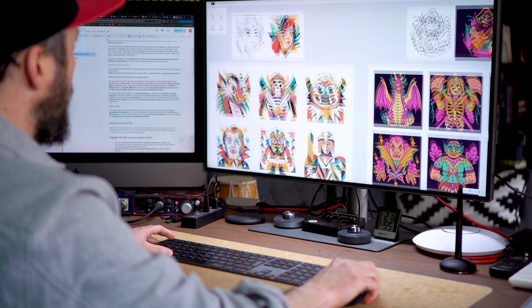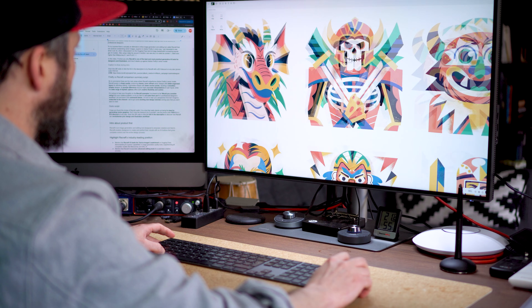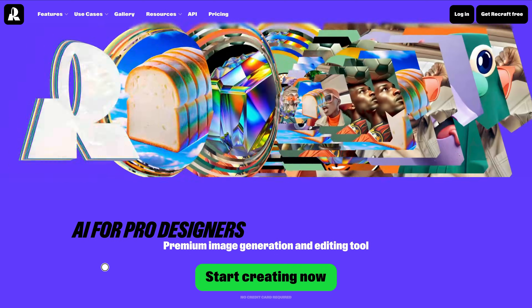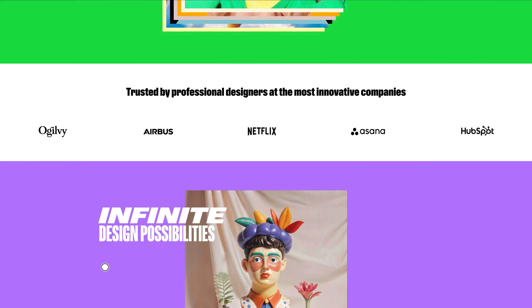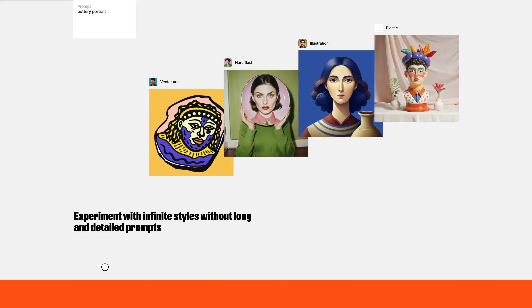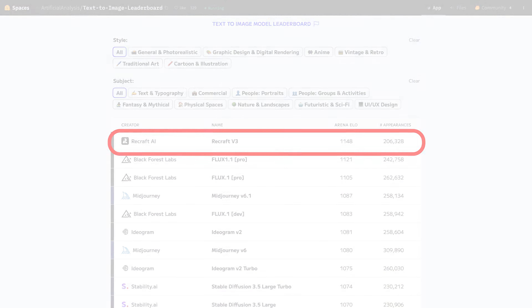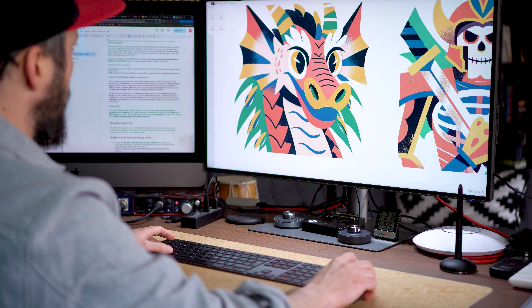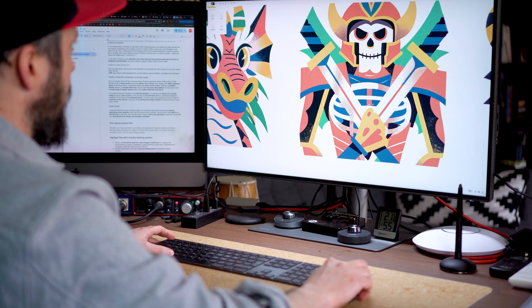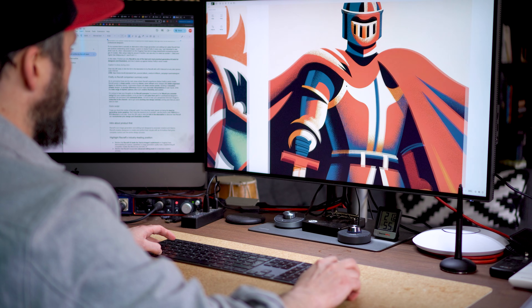To my surprise there is actually an alternative online image generation and editing tool called Recraft that can produce outstanding vector images — superior to Adobe Firefly in every way. I got interested when I discovered it on a Hugging Face text-to-image leaderboard comparing popular generative AI models. After using it daily for around two months, I can see why it is voted number one, rated even higher than Mid Journey 6.1 and Flux 1.1.